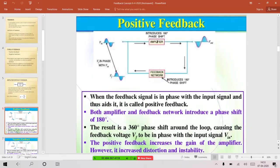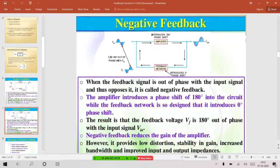That's why we go for negative feedback, which is very important in amplifiers. For negative feedback, same block diagram, but we design a feedback network that produces zero-degree phase shift. So the amplifier output, as it is, is produced at the output of the feedback network. When you compare the feedback output with the original input signal, they are 180 degrees out of phase — the amplifier introduces 180 degrees of phase shift and the feedback network produces no additional phase shift.